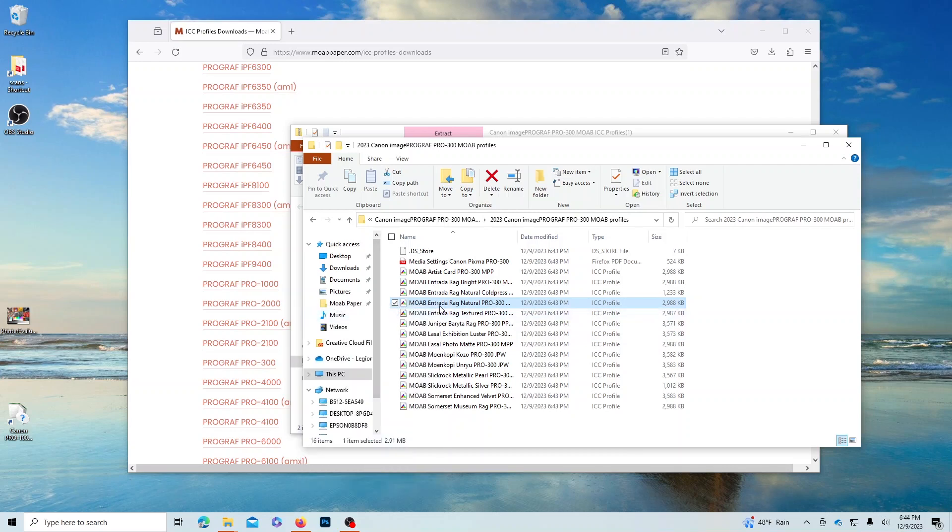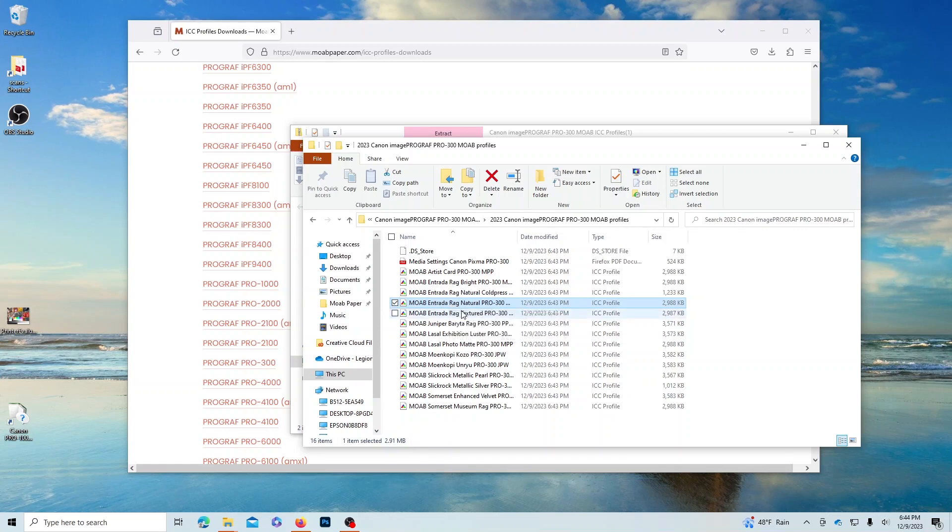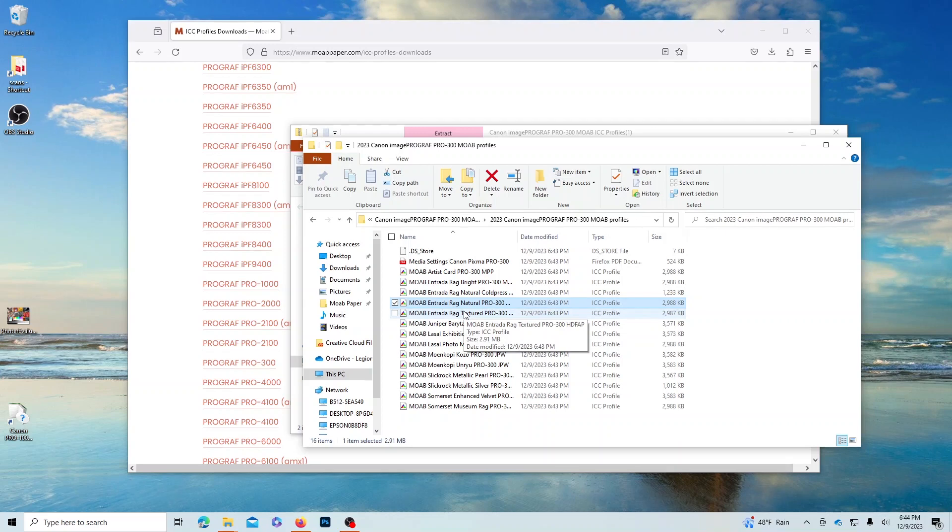Your computer will copy the profile to the folder it needs to go to, but it will appear that nothing has happened. Once your profiles have been installed, you're ready to use them in any application that supports color management.